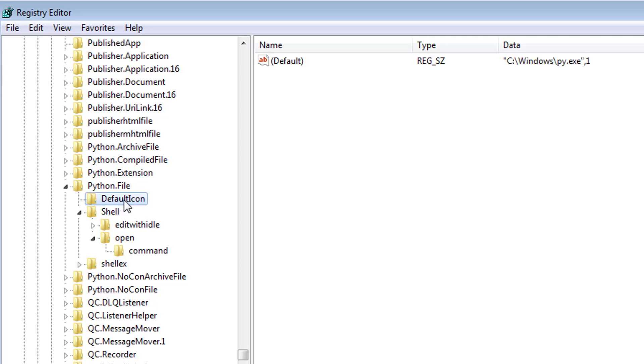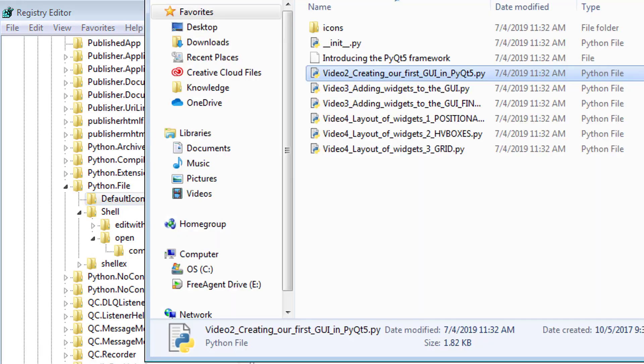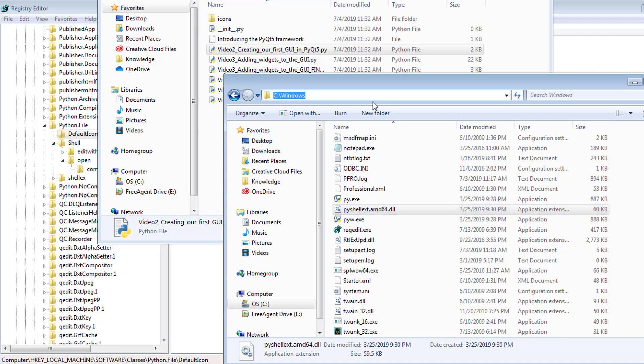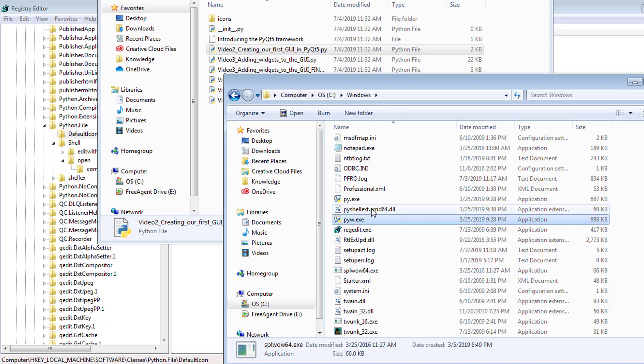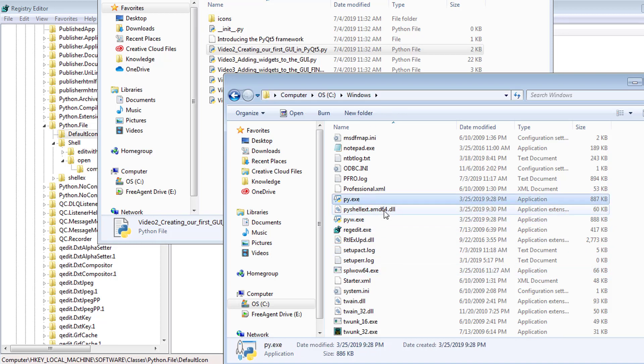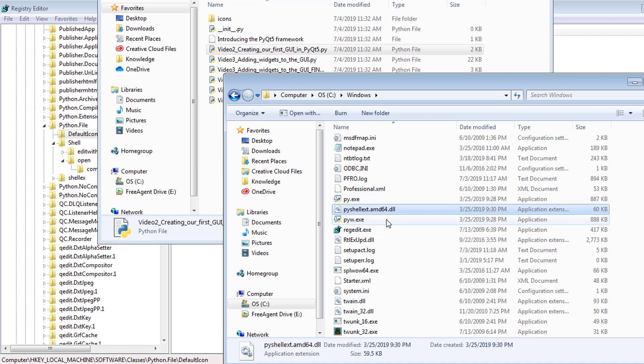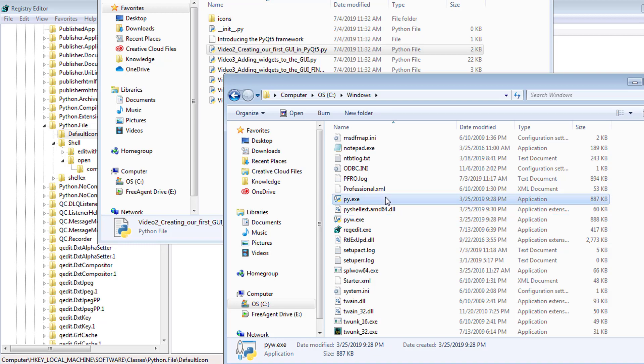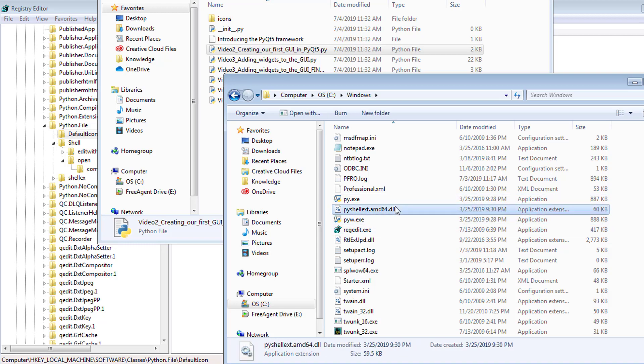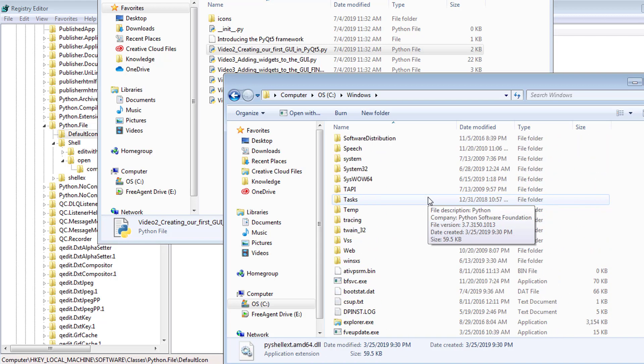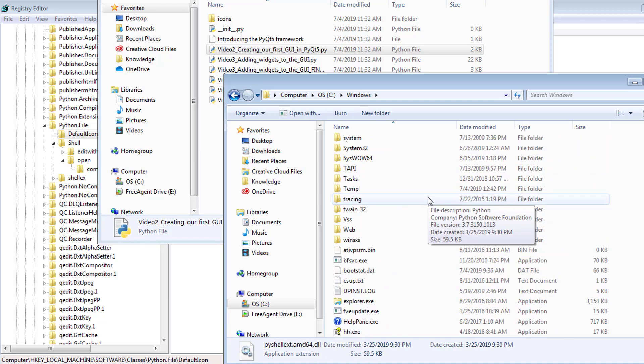So this is interesting. The default icon in my case is C windows py.exe. That's pretty bizarre, because that means C slash windows. For some reason, there's a py.exe, actually an executable here. And there's these other Python files within my windows section, which is pretty odd.